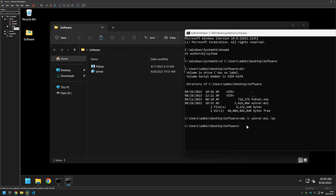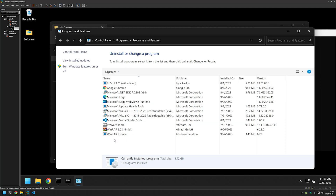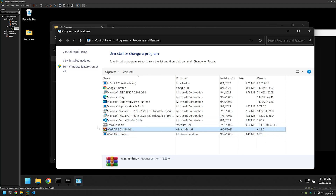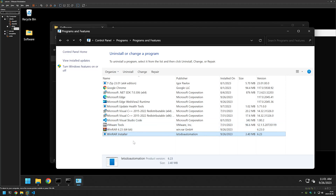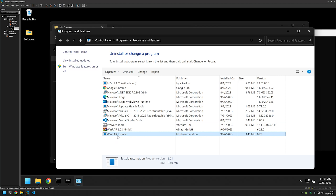It finishes almost instantly. Now let's look around and see what happened in our system. I'll open the Control Panel by typing control in the command line, then select Uninstall a Program. Here we can see the WinRAR Installer MSI entry, published by Automation with the version number we provided. We also have WinRAR itself listed — that's because the MSI file installed WinRAR for us. It's possible to hide the WinRAR entry from this list, but that makes troubleshooting more difficult, so I prefer to keep it.